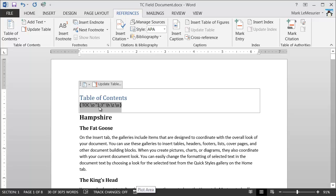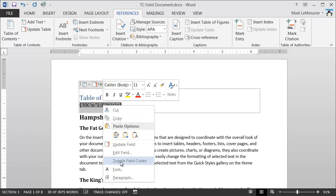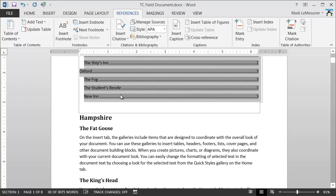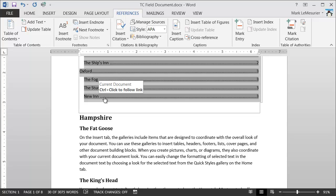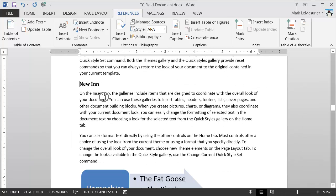The O switch gives me outline levels 1, 2, and 3, which align to Heading 1, 2, and 3. Another useful switch added by default is the H switch, which makes all Table of Contents entries hyperlinks. So if I toggle back and hold my mouse over any of these links, they've got a hyperlink. If I hold down the Control key and click once, it takes me straight to that particular heading.